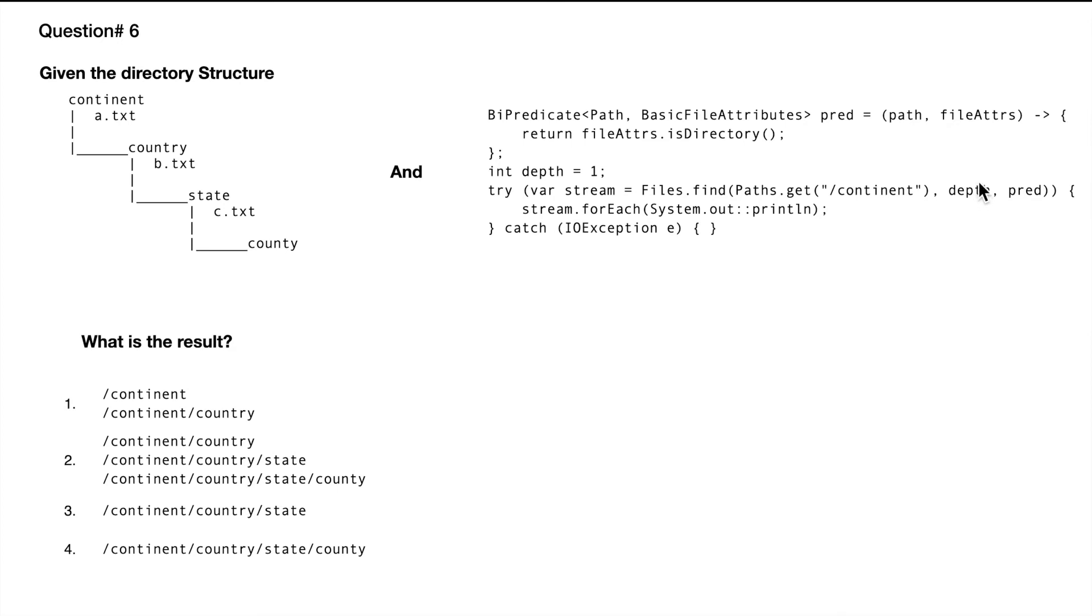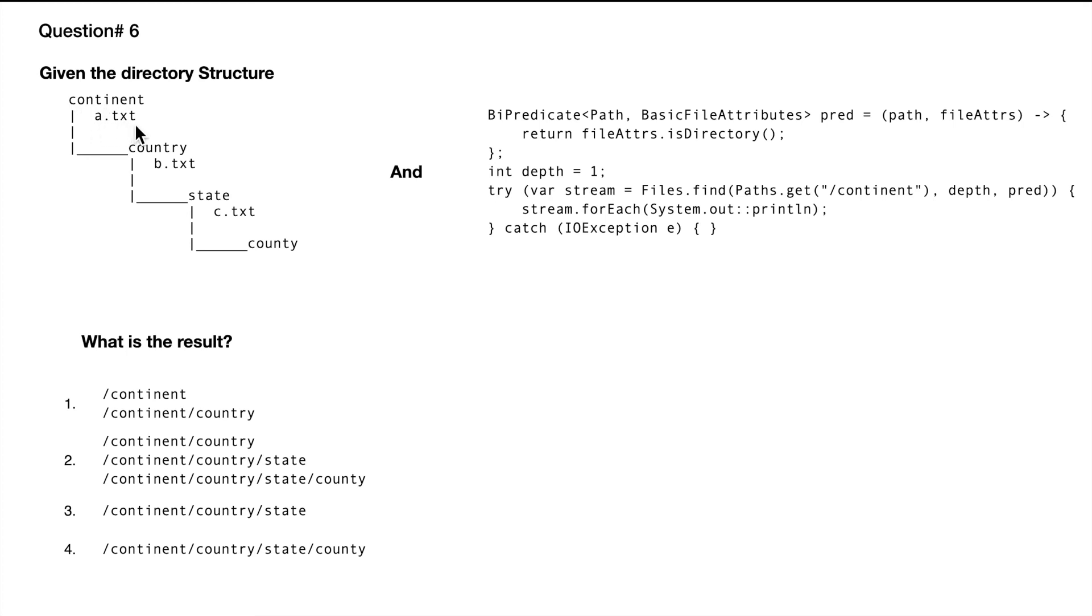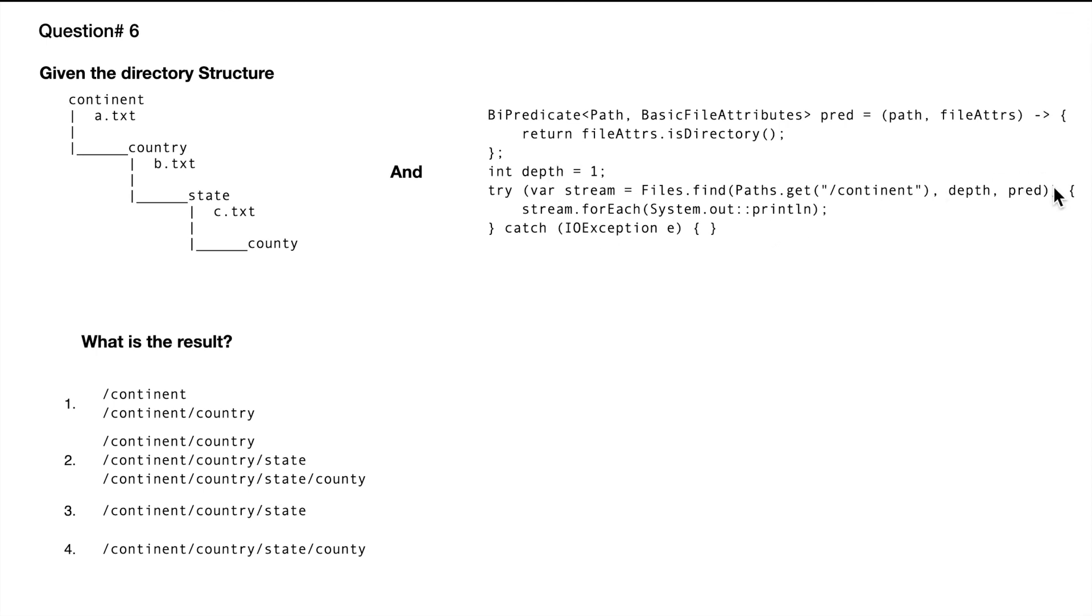First of all, the important one is depth. When we provide a specific depth, the recursion will happen only to that depth. In this case it goes to continent, within the continent it gets to a.txt. Since there's a depth of one, it goes once inside the directory to country and b.txt. It's not going to go any further because we defined depth as one, and we also provided a predicate here.